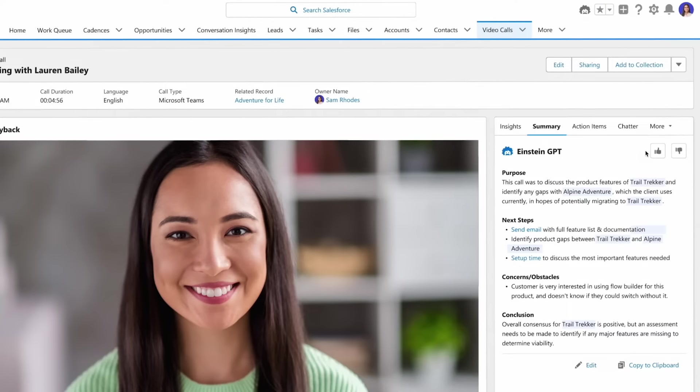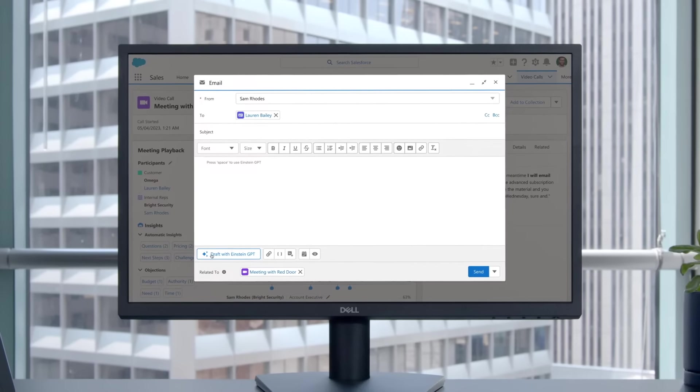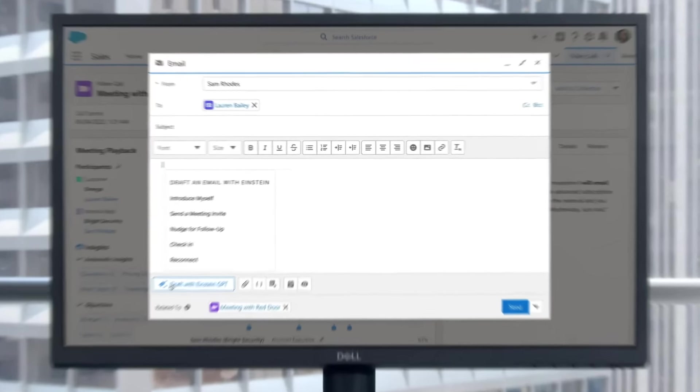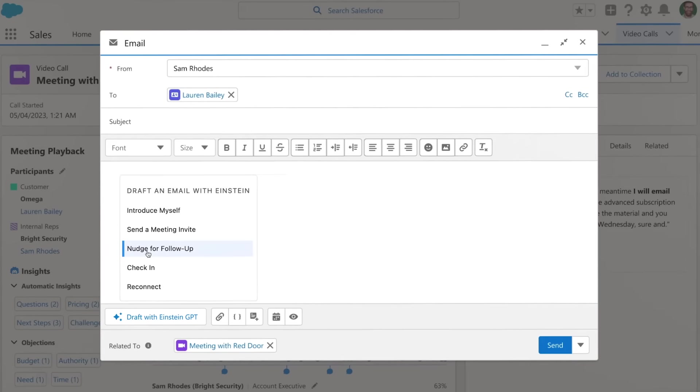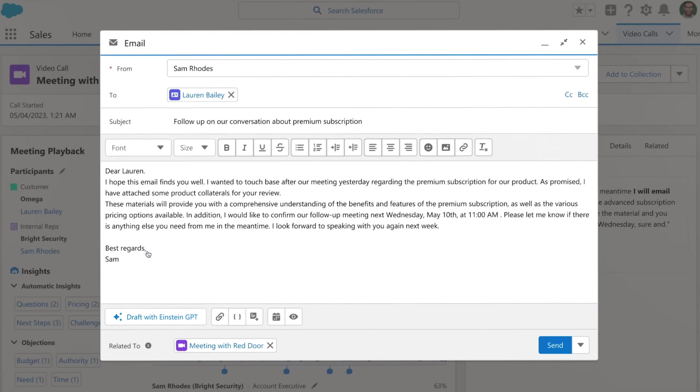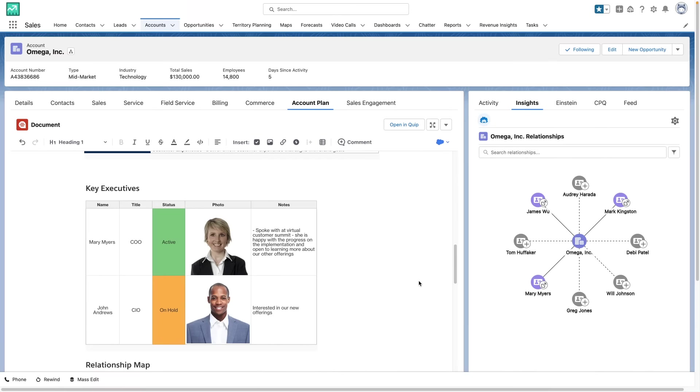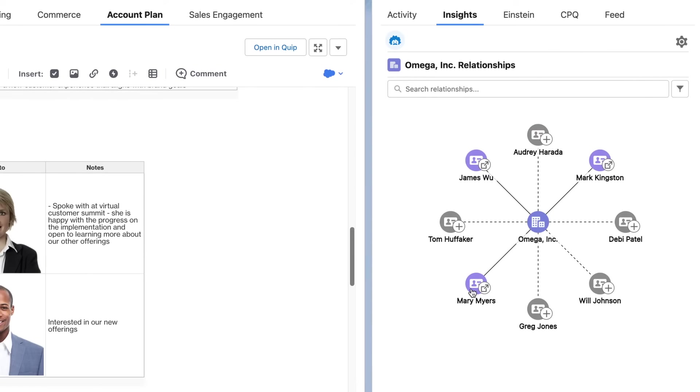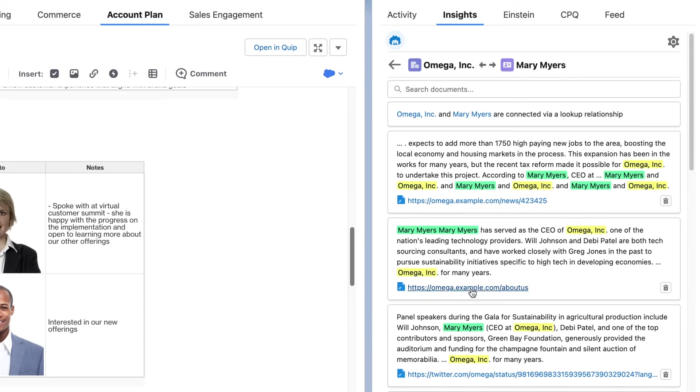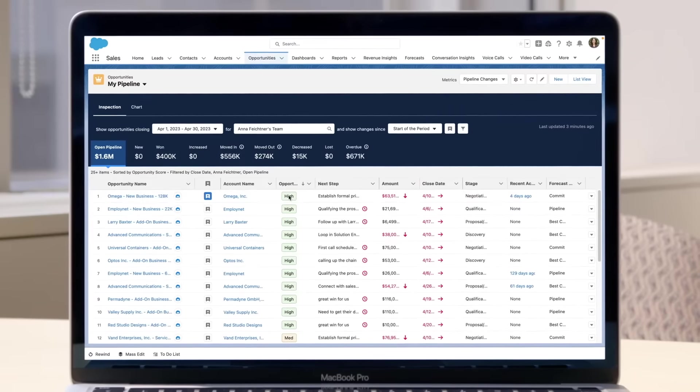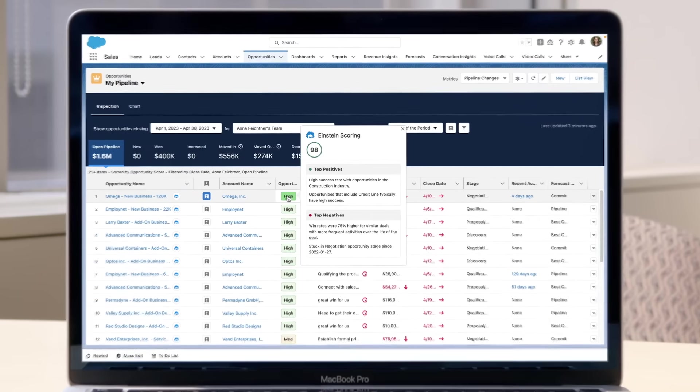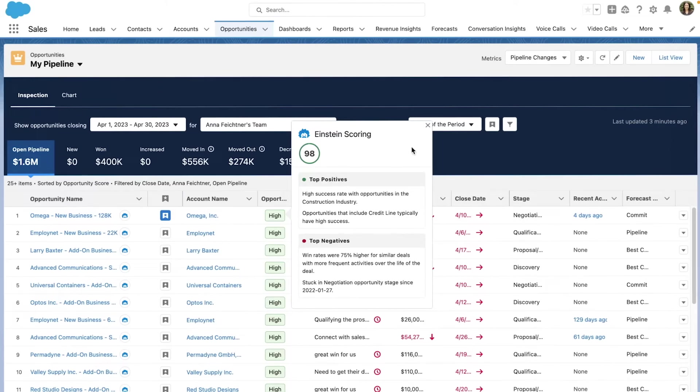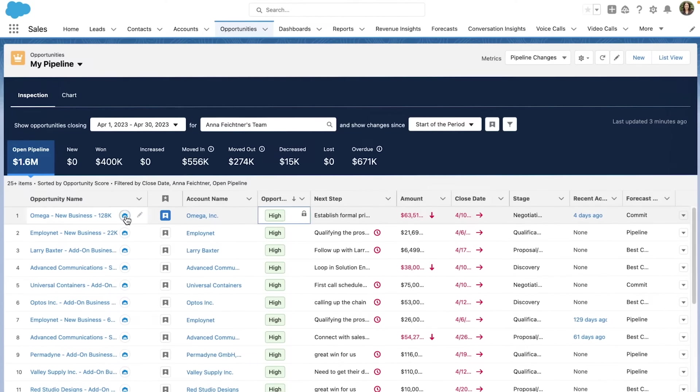Even better, save time with personalized data-rich emails that are auto-generated in a single click and deepen relationships with automated research from web sources pulled into your CRM. Most importantly, empower reps to make smarter decisions with the right insights at the right time.